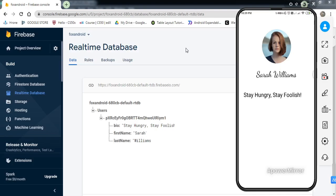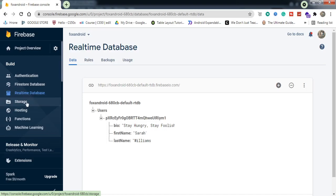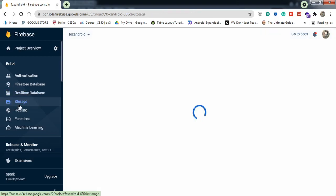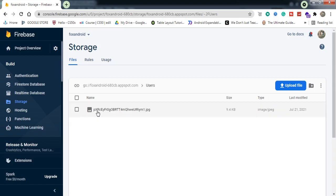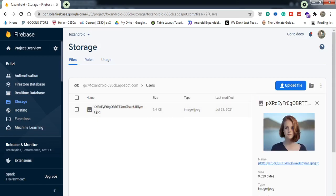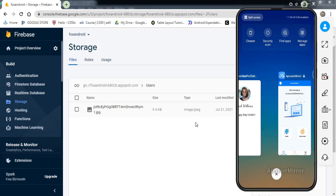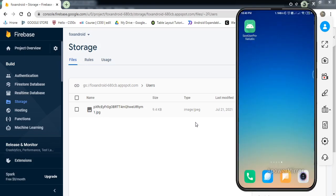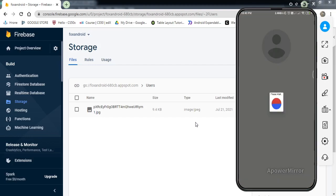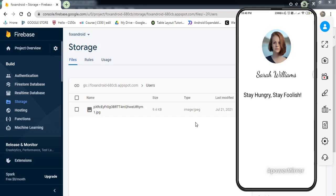Let me demonstrate what we're going to achieve by the end of this video. We have saved the user's first name, last name, and status in the Realtime Database, and the user's profile picture in Firebase Storage. After closing and reopening the app, you can see we've fetched all the user's profile data to our Android application. If you want to implement the same, watch this video till the end. Without much ado, let's get started.